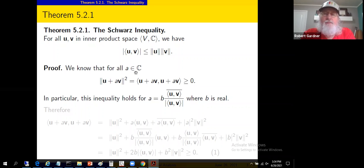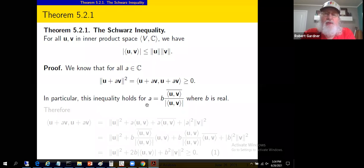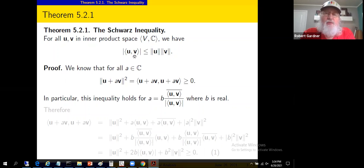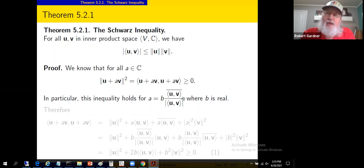In particular, this inequality holds if we take a to equal b times the conjugate of the inner product of u and v, divided by the modulus of the inner product of u and v, where b is any real number. A quick note: if the inner product of u and v is zero, then Schwarz's inequality holds trivially — we get zero is less than or equal to the product of norms, which are non-negative. So without loss of generality we can assume the inner product of u and v is nonzero.